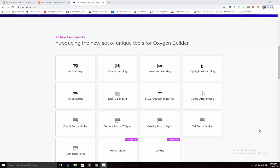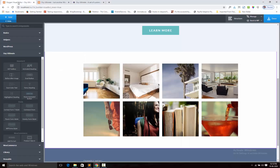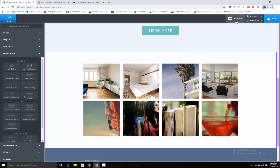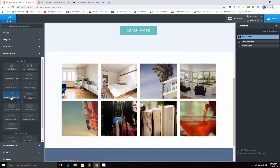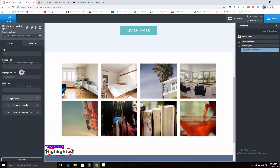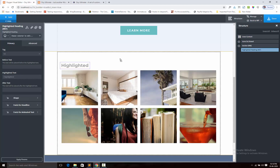Hi, this is Chinmay from Oxy Ultimate. In this video I shall introduce the highlighted heading component. I open the Oxygen Builder and add the highlighted heading component here.